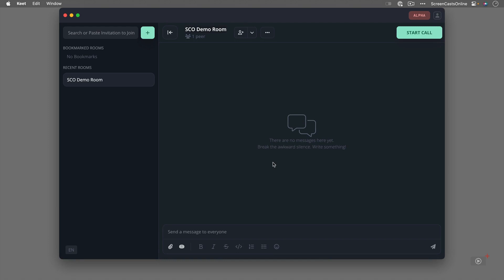So now with our first room created it appears within this list here recent rooms. Now you can bookmark a room because once you've invited people to that room the room can become sort of like persistent. So if you want to join up with another group of people again you can just rejoin the room that you've bookmarked but we'll do that later.